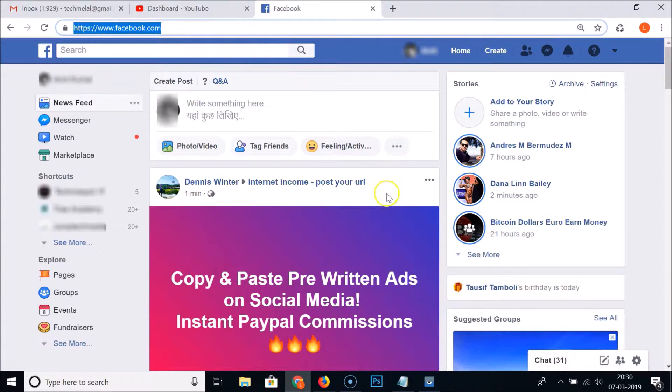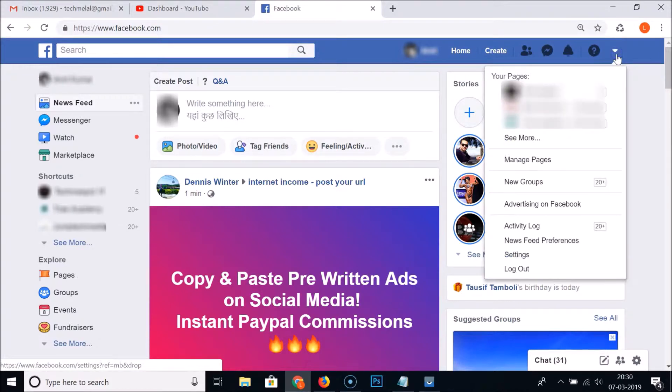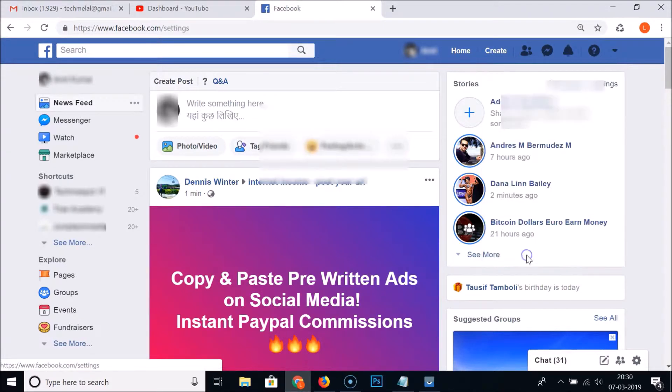I'm already logged in. After that guys, you need to click on this arrow link at the top right of your Facebook. And after that you need to click on Settings.